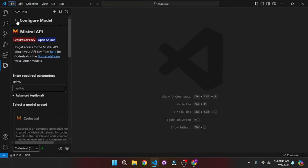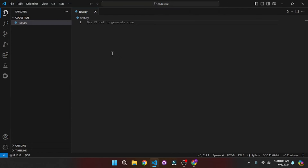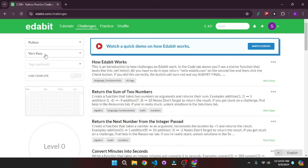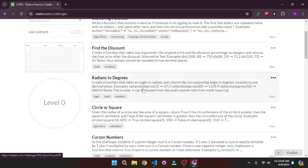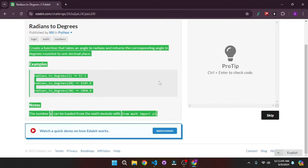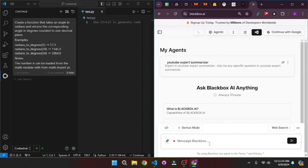Now with continue already configured, let's start testing it. I'm going to do a split screen so we can see the results of Blackbox as well as Codestral on the same display. Here at Edabit I'm going to select Python and start with an easy challenge. I'll copy one of these questions, go back to VS Code, hit Ctrl+L to open the continue chat, and paste in the question. I'm pasting the same question inside Blackbox AI as well.